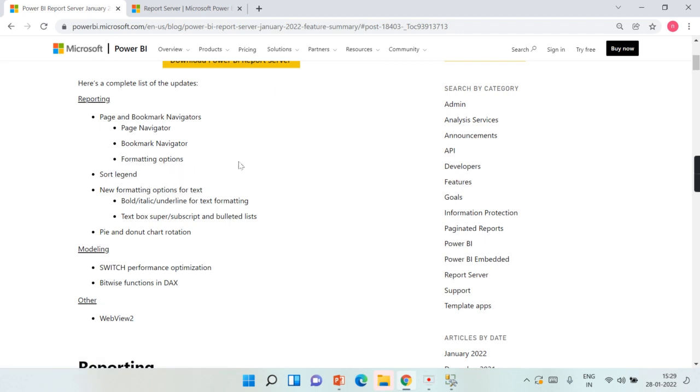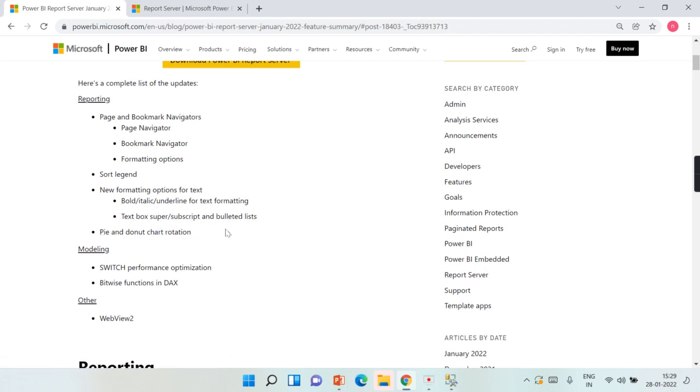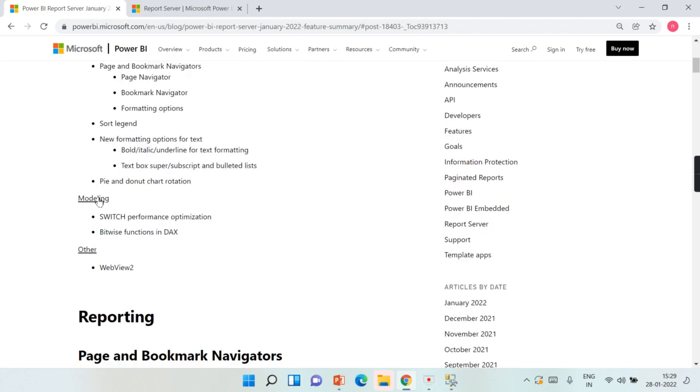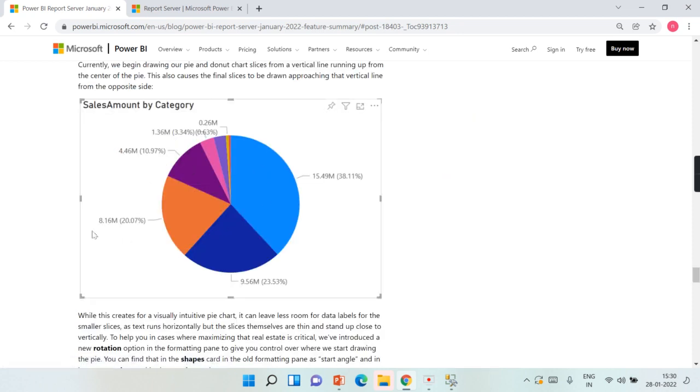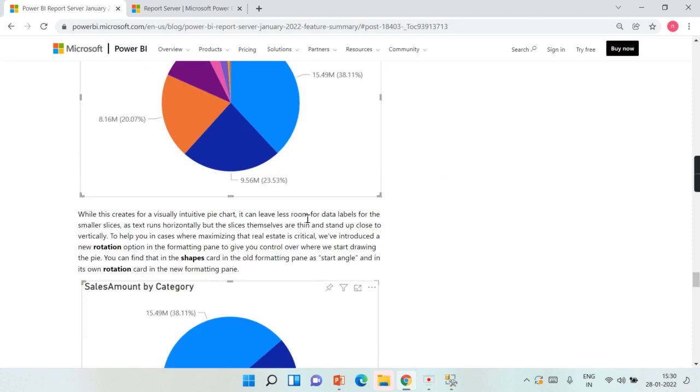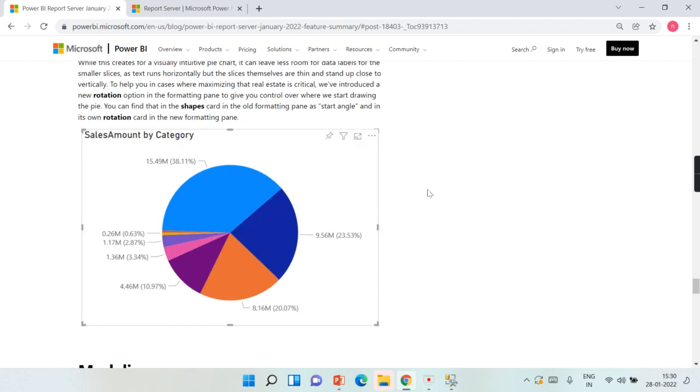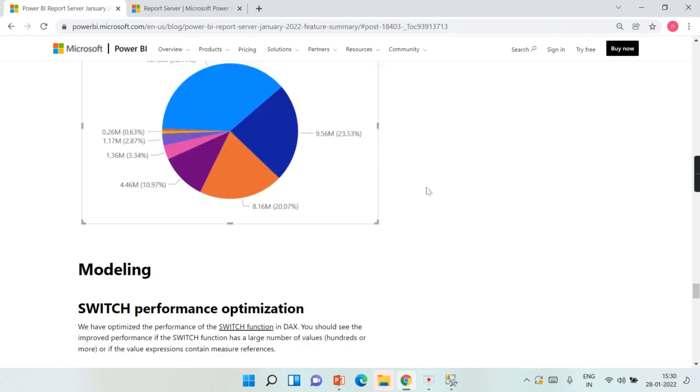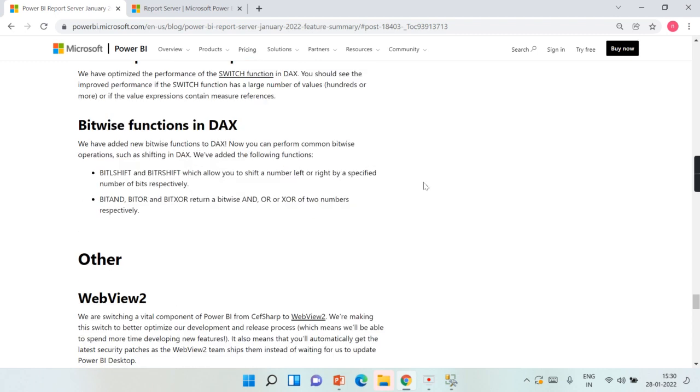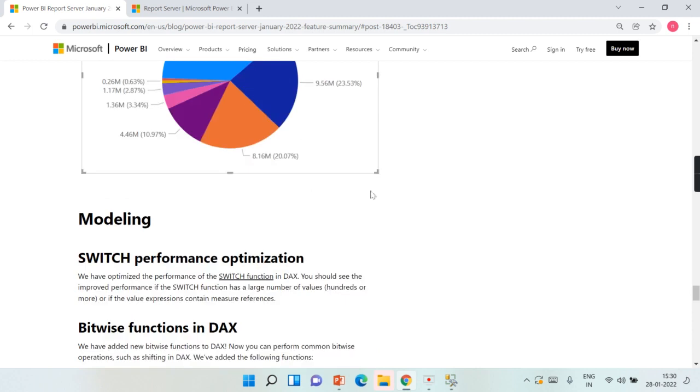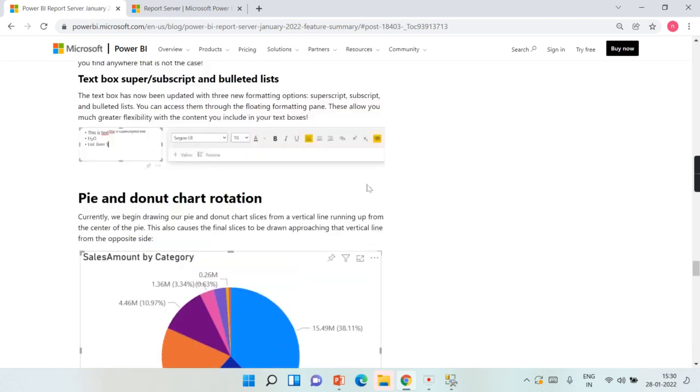You might be aware if you are following the updates of Power BI—these formatting options were updated two to three months back. One of the coolest features is pie and donut chart rotation. One of the clients asked me once, and I said it's not possible, but now I can say it is possible. Maybe I will update that report as well.